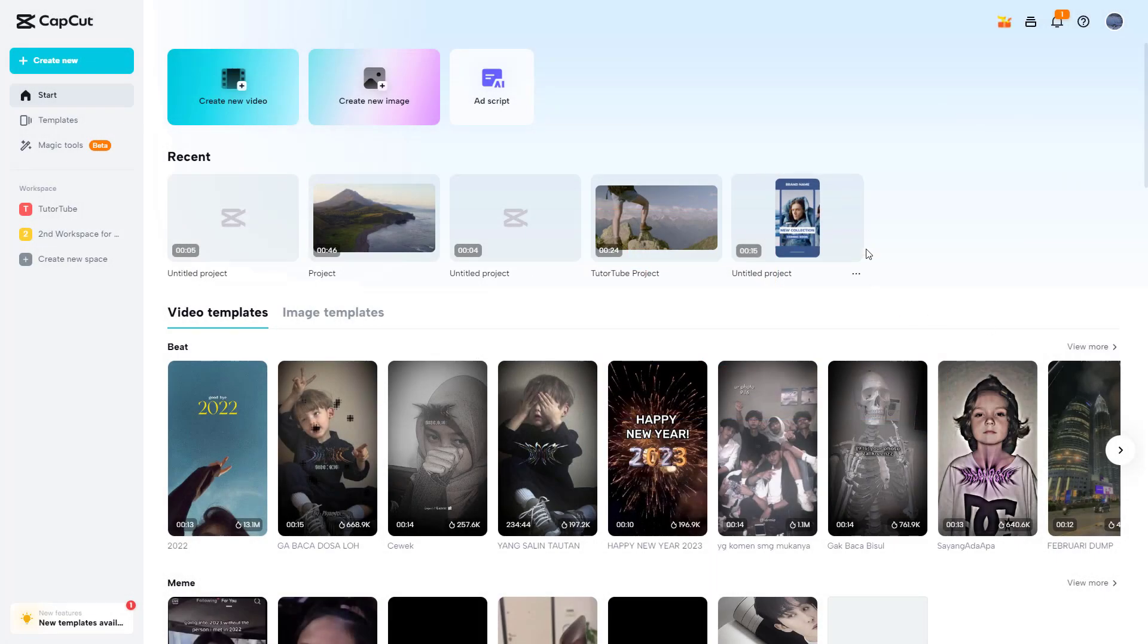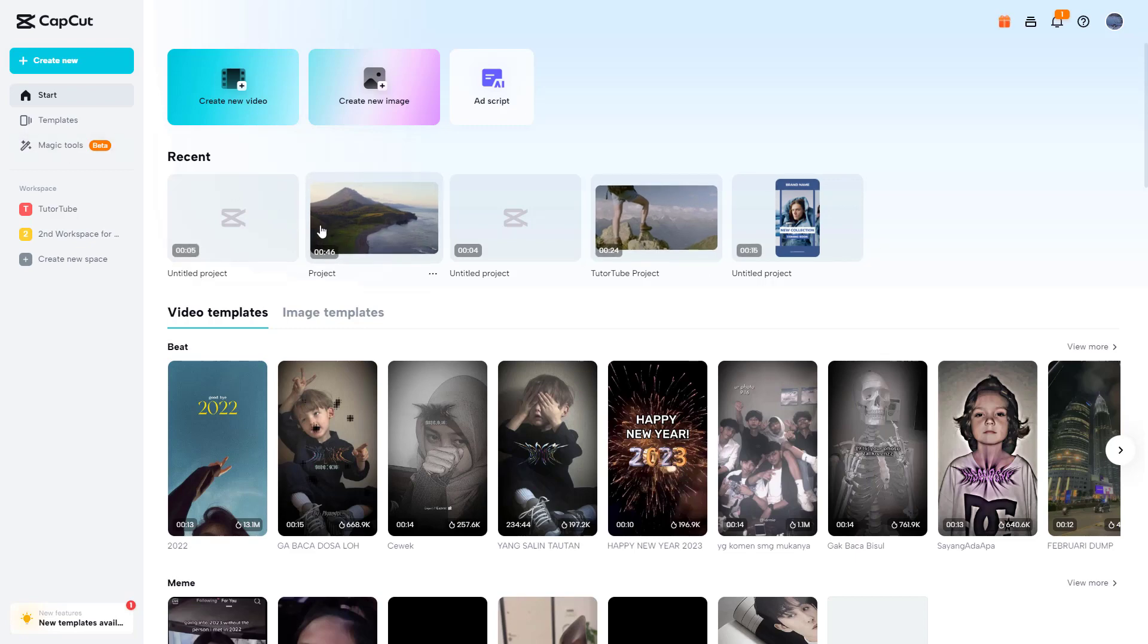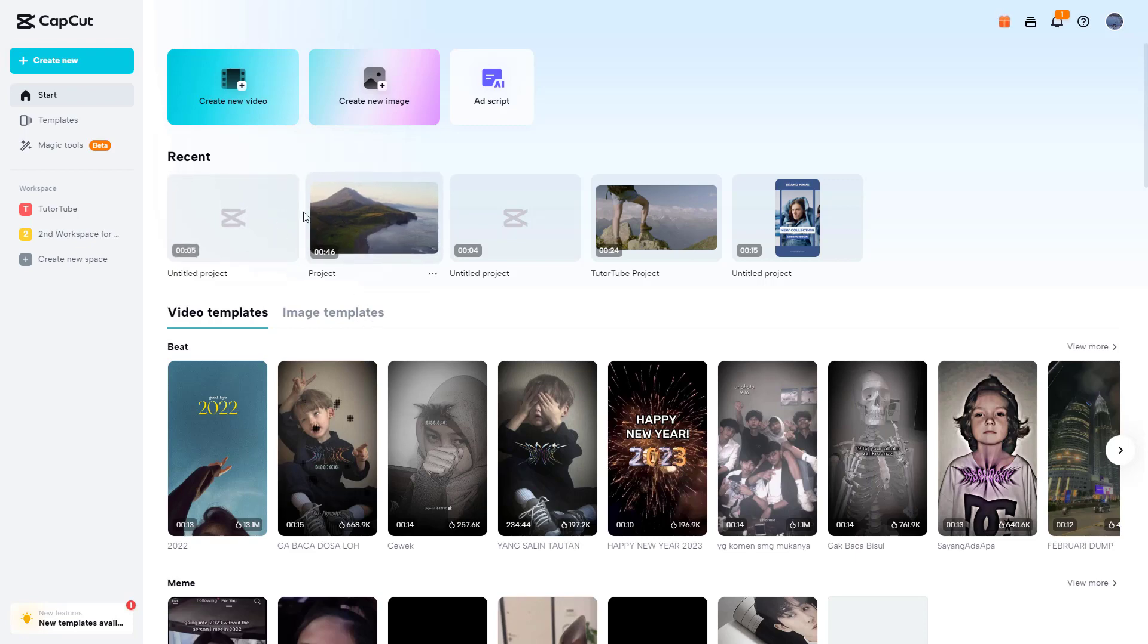Over here in my home page, you can see that I have a bunch of projects that I've worked with in the recent section. If I hover around in these projects, you can see that there's a three-dot button right here. If I click it, you can see that I get two options to rename the project or delete the project.